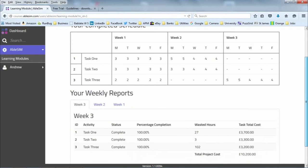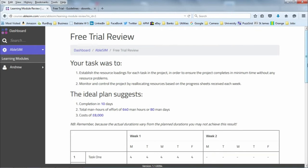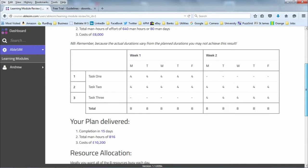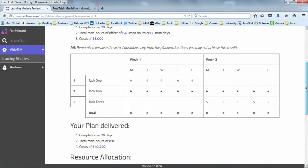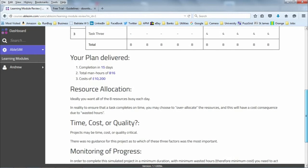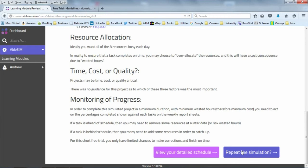I have finished it — I did over-allocate, which added to total project costs. When we finish, we can go to the full module reports. This gives us an ideal plan of what the project could have looked like versus what we actually delivered: 15 days, 816 man hours, and £10,200. There's a brief debrief, and we can look at our schedule and repeat the simulation.